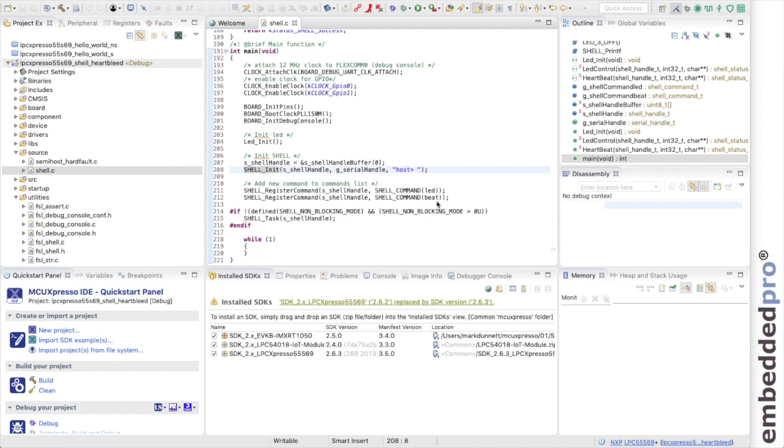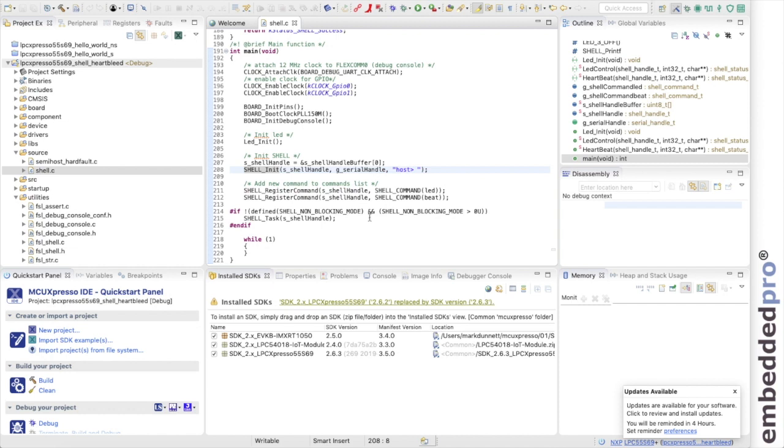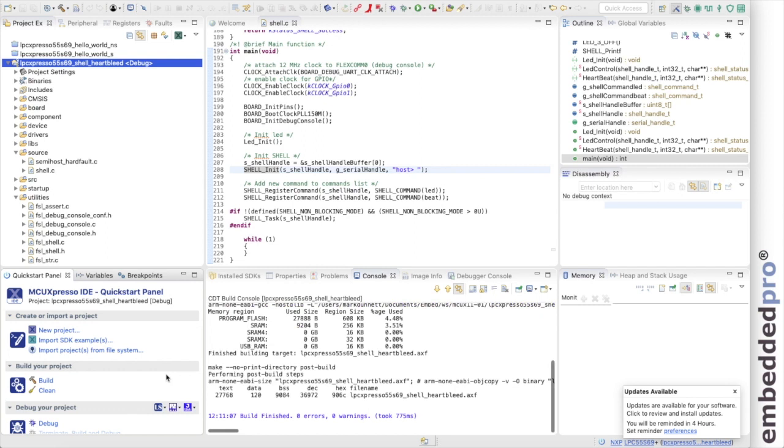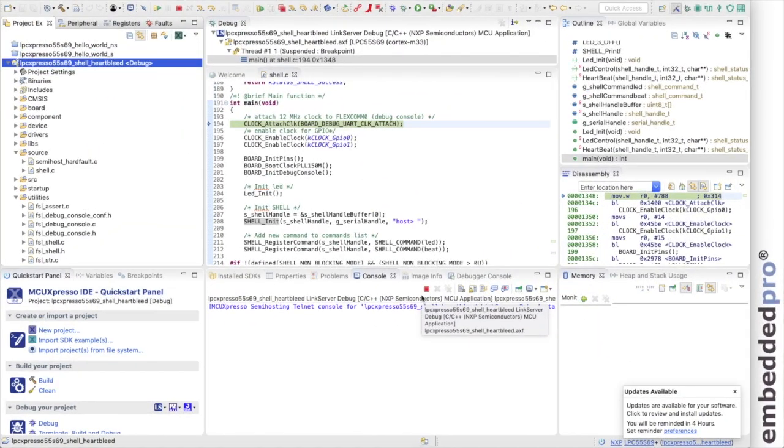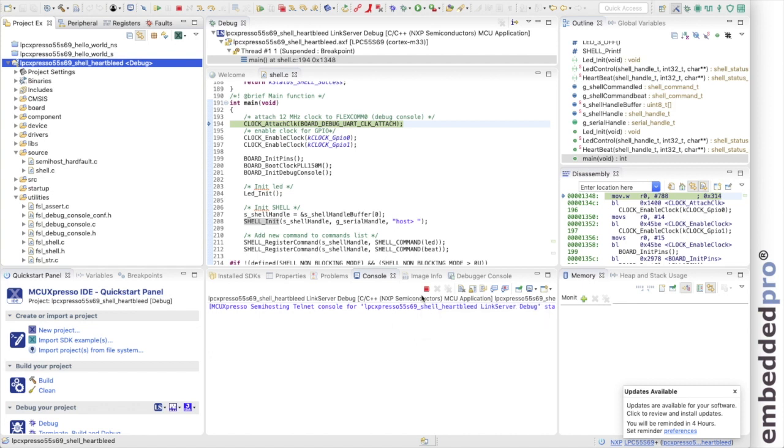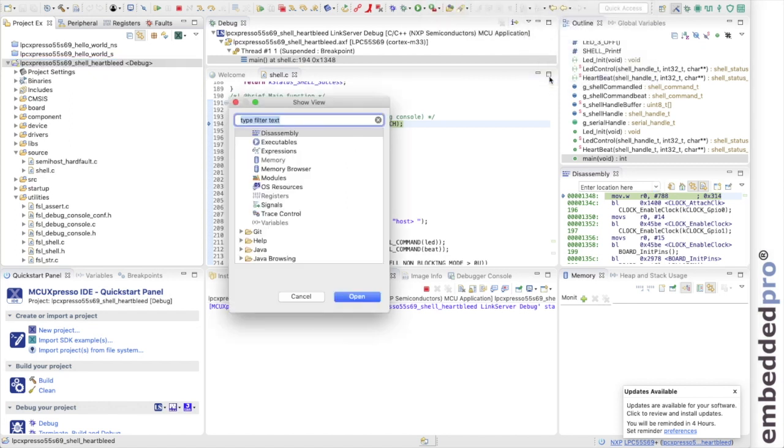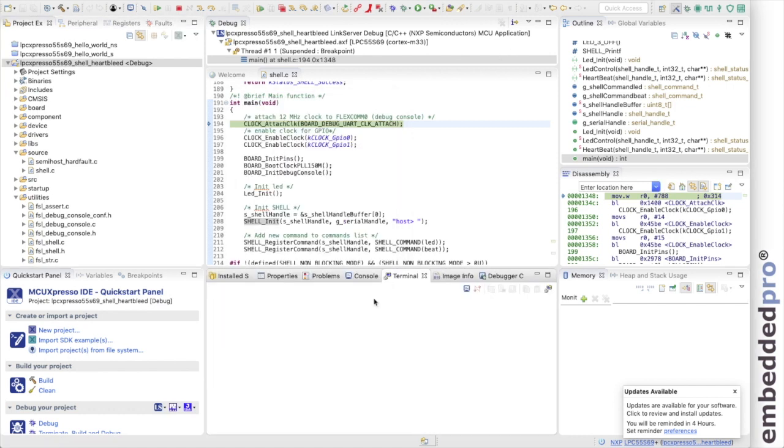So let's see that in operation. I have my LPC 55S69 evaluation kit plugged into my computer, and I'm now going to build the code and start a debug session. Build it using the quick start panel, and that's done. Let me download that to the board. Now it's a shell example, and so we're going to use the terminal to interface to the project, and this time I'm going to use the terminal that's built into MCU Expresso. Let me just add that to my project. I can do that from the window menu, which is just off screen. And I'm going to show a view named Terminal. Here it is. Select it and open it in the project.